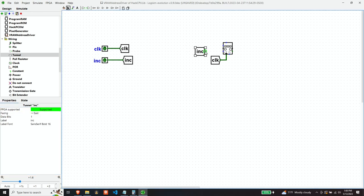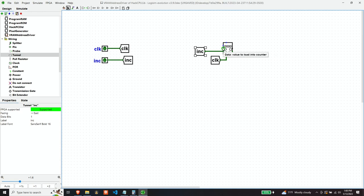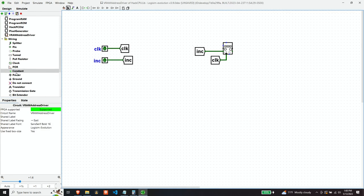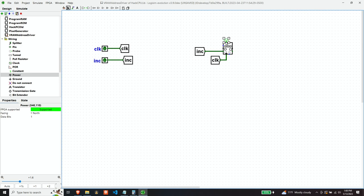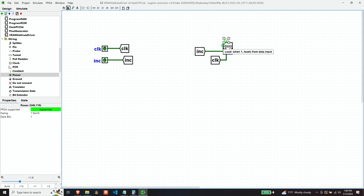So we'll hook the increment up to the enable of the counter. Now we always want our counter to count up. So let's wire power to the count up down flag. And we're never going to load the counter. We're just going to use the asynchronous clear. So let's just wire this load to ground so we never load it.